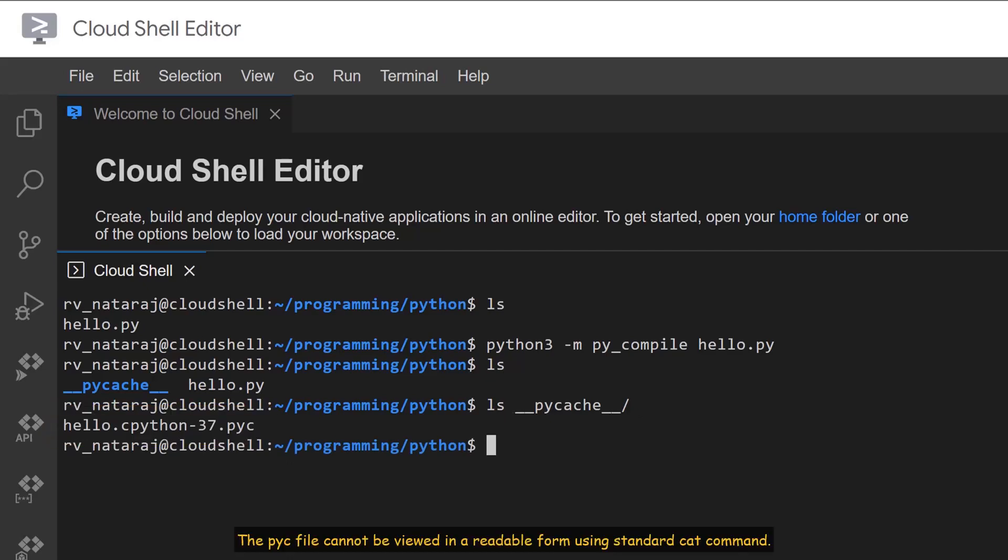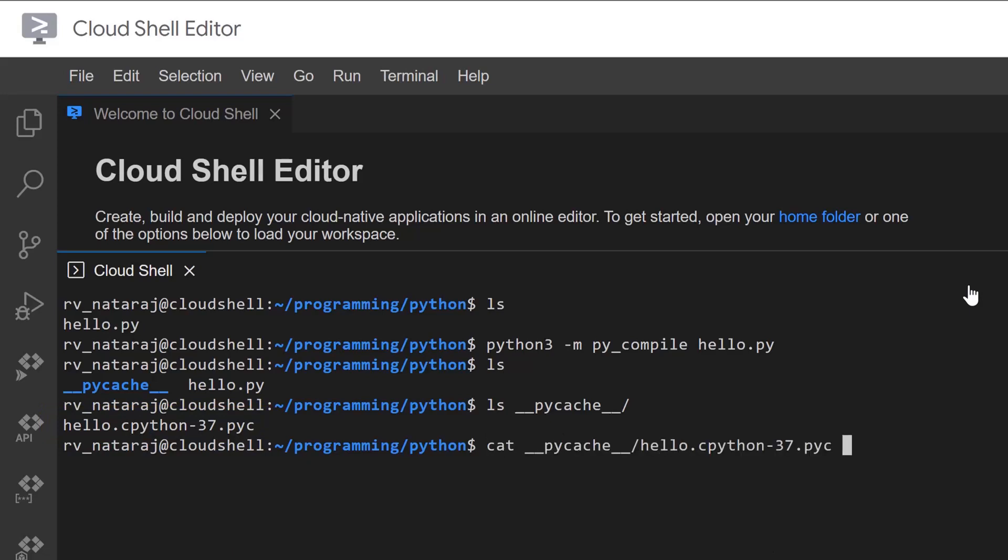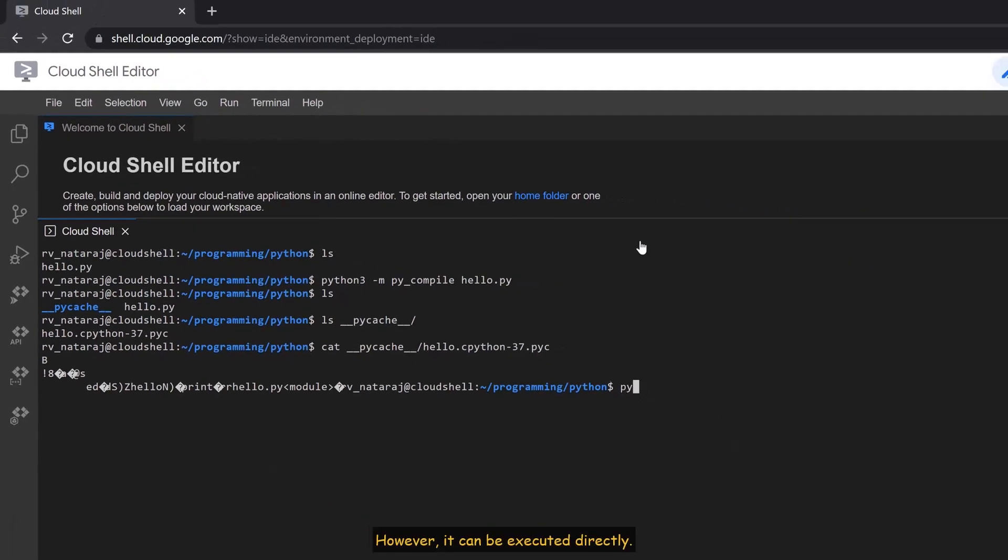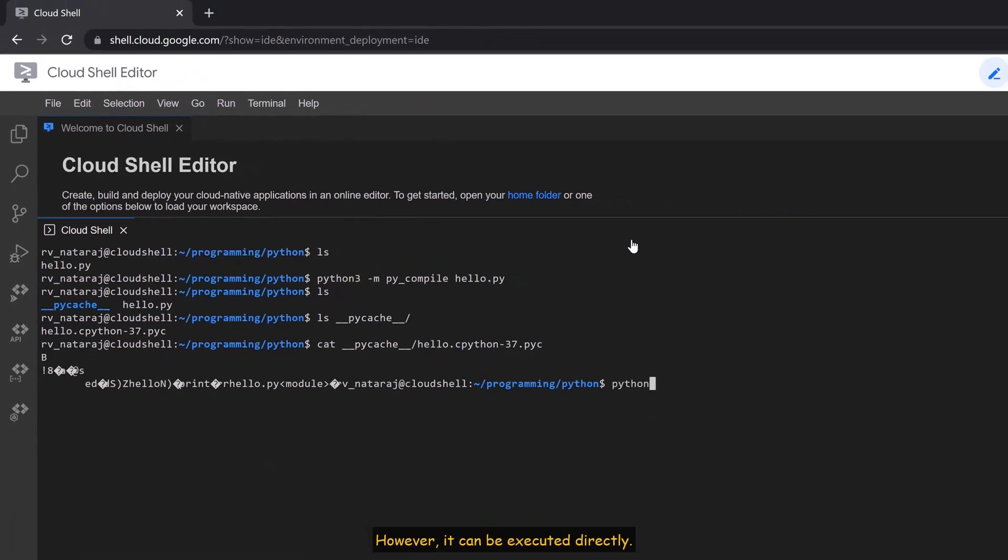The pyc file cannot be viewed in a readable form using standard cat command. However, it can be executed directly.